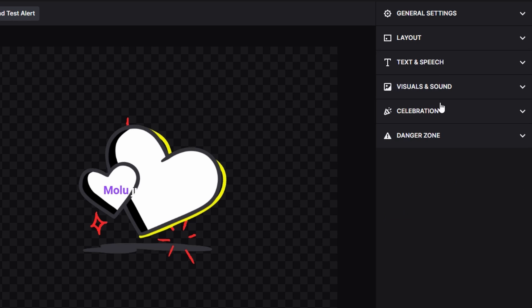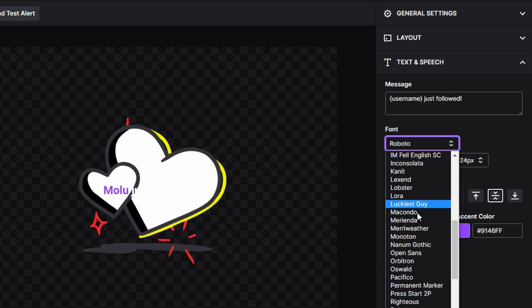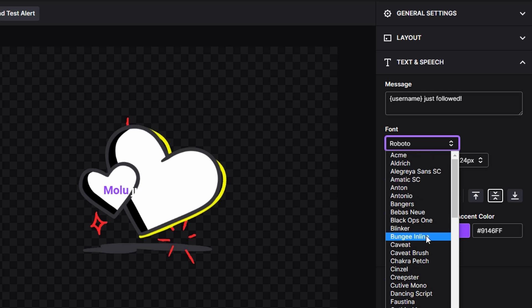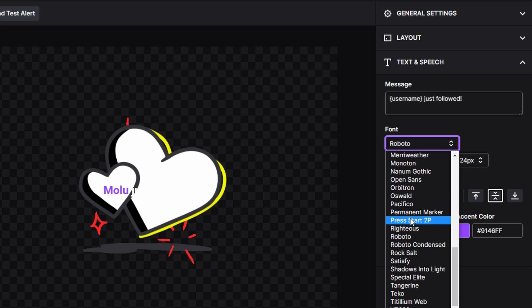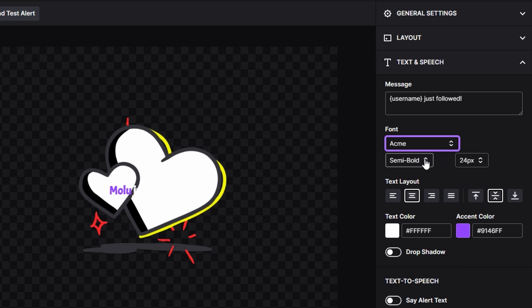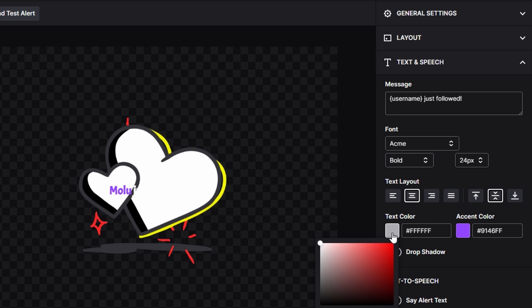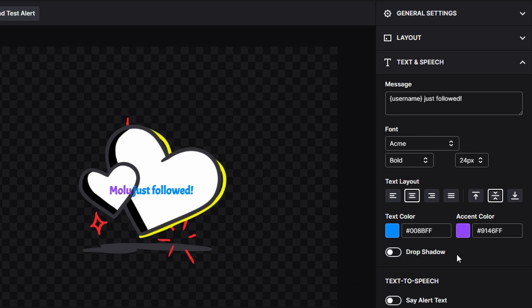For text and speech, you can change how you want the message to be. I'm just going to leave it as default. You have different fonts that you can choose from and I'm just going to choose the first one. You can have it be normal, semi-bold, or bold. We're just going to go bold. You can adjust the font size, the text layout, the text color. For this we are going to change the text color. We're going to do a little bit more of a blue that way we can see it a little bit better and it also goes with the colors of The Nerd Sanctum, which is my gaming channel.